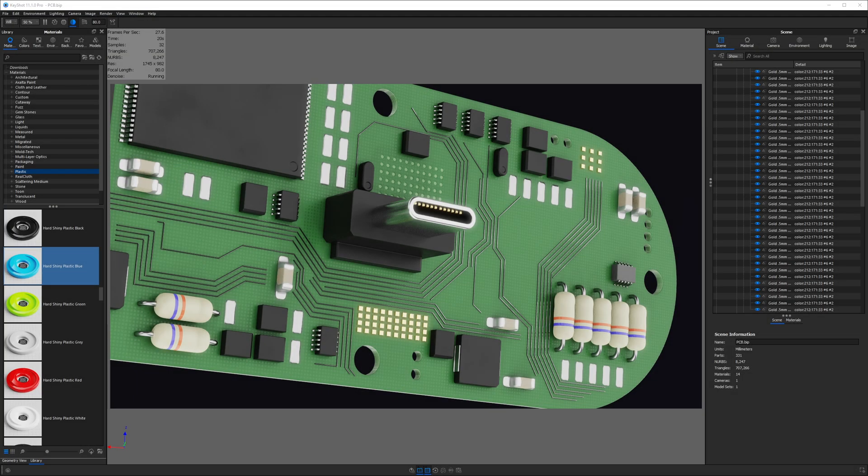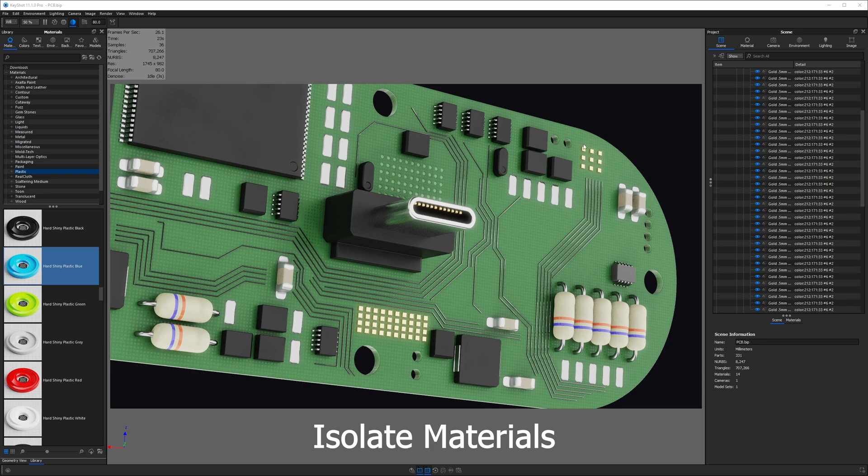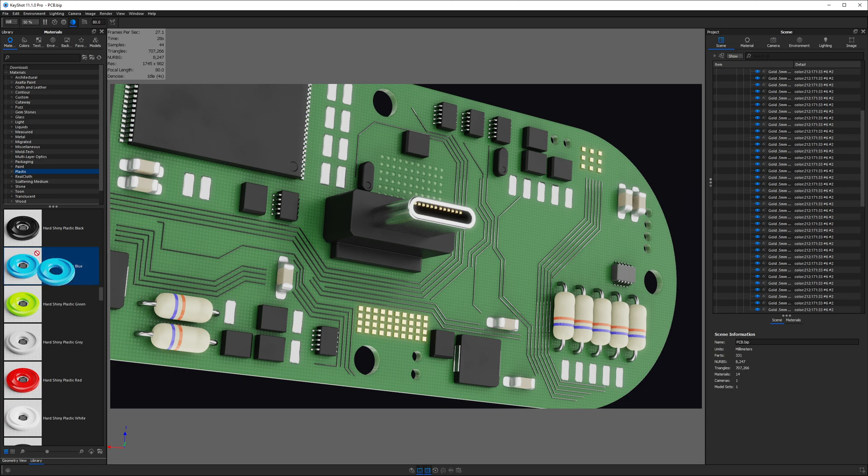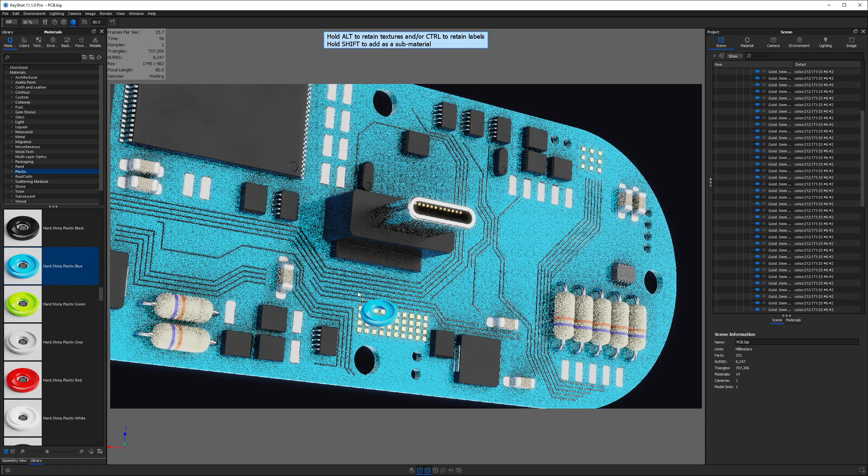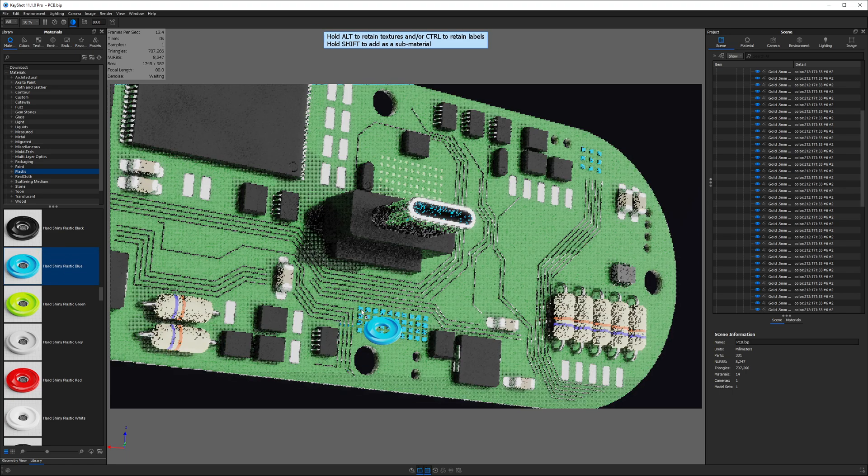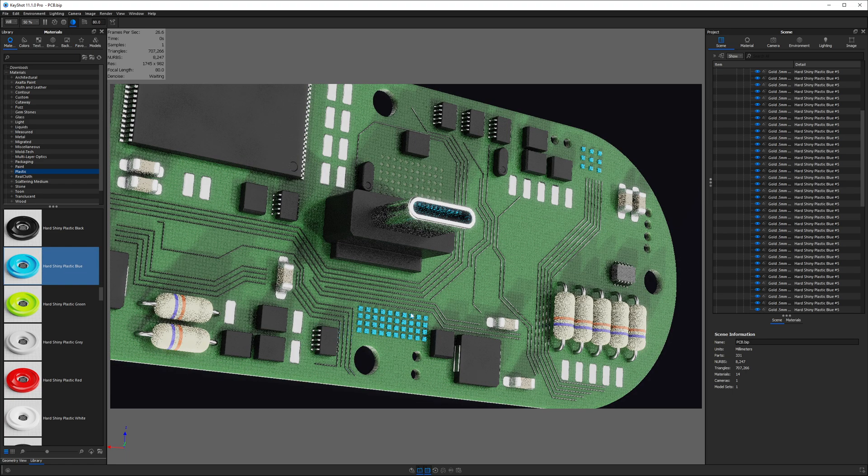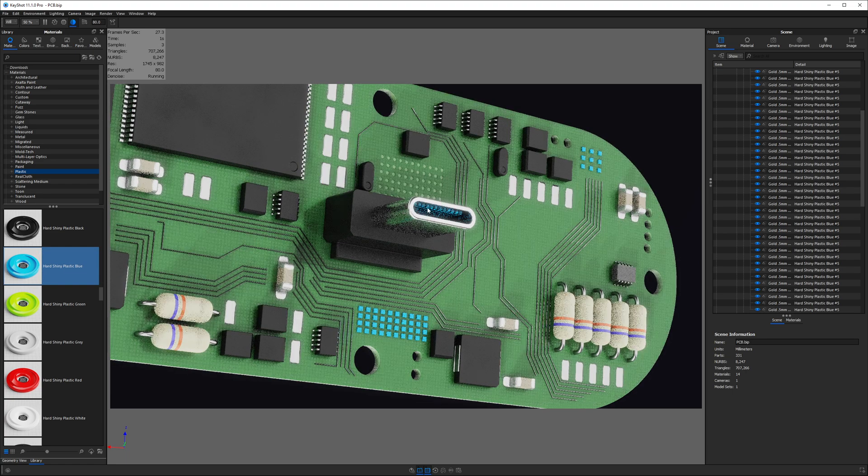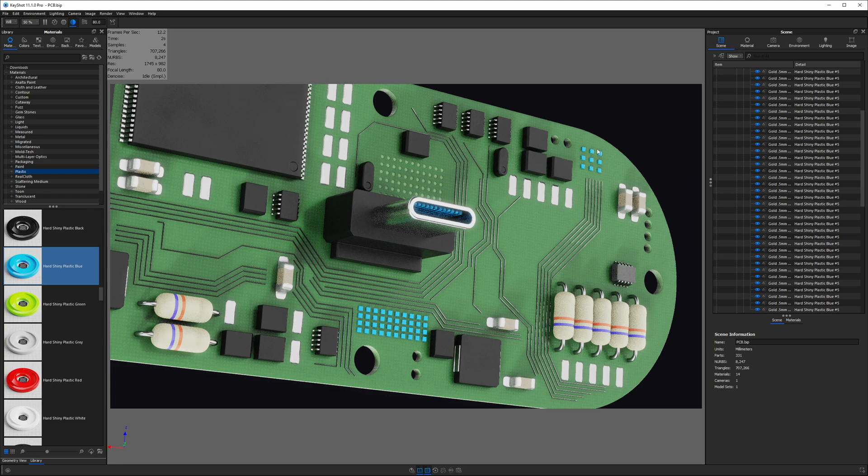Using linked materials is a great way to streamline your workflow. I've got a lot of these gold details on this PCB, and if I were to apply a material just to one of them, you'll notice it updates the appearance of many other parts on this PCB.